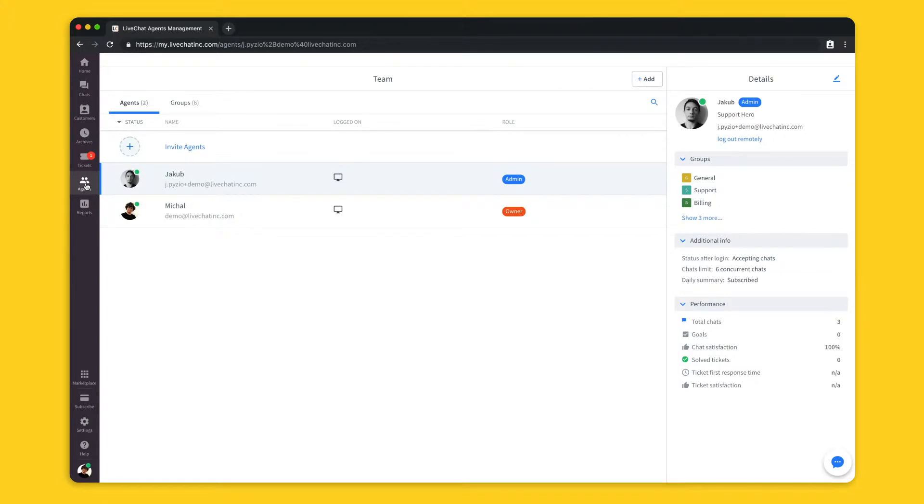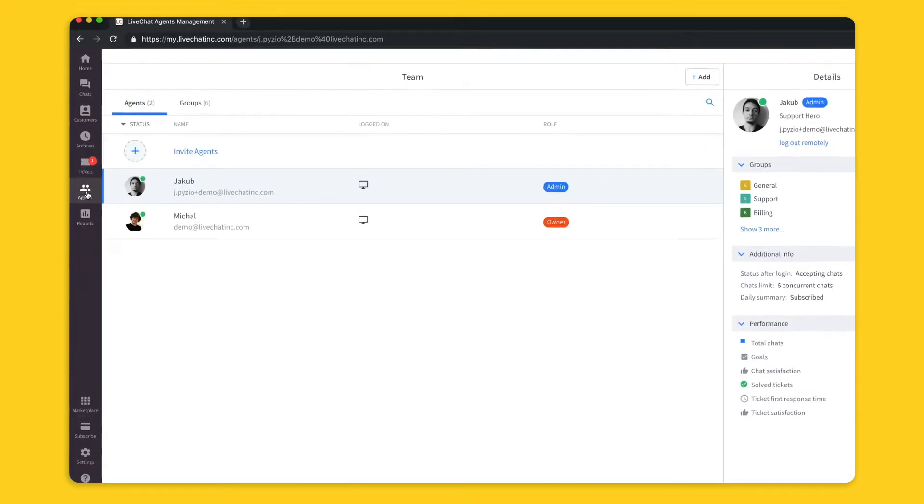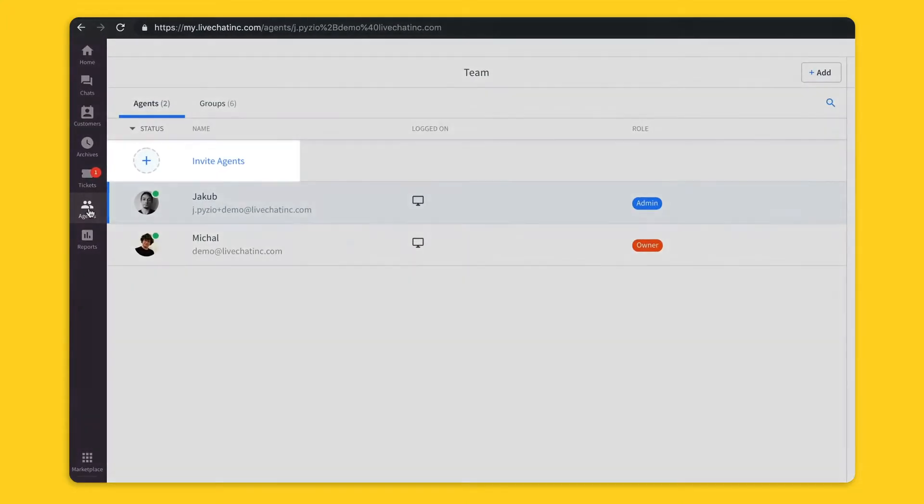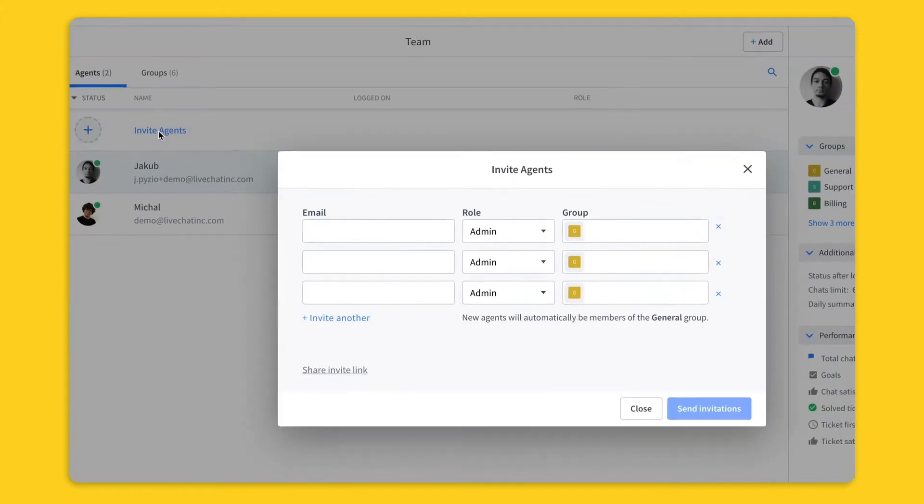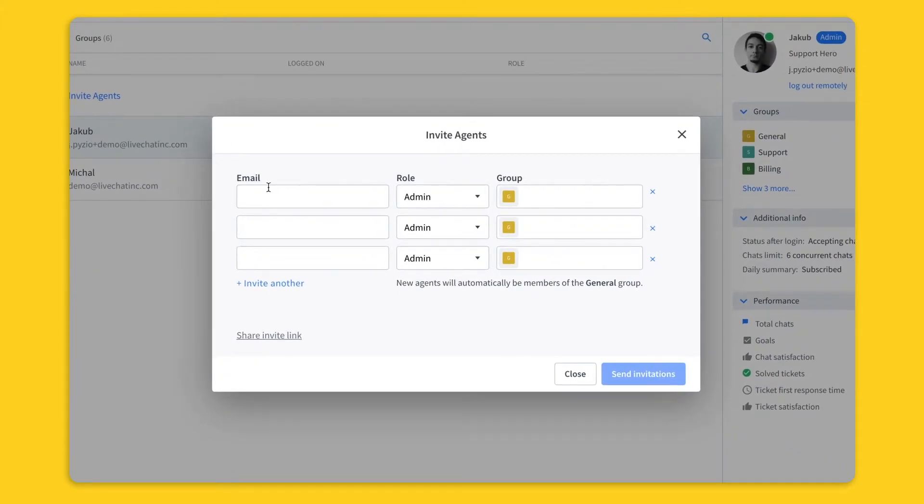You can add agents to your team with just a few clicks. Go to the agents section and hit the invite agents button. Here you can add an email or multiple emails and choose roles for the agents.